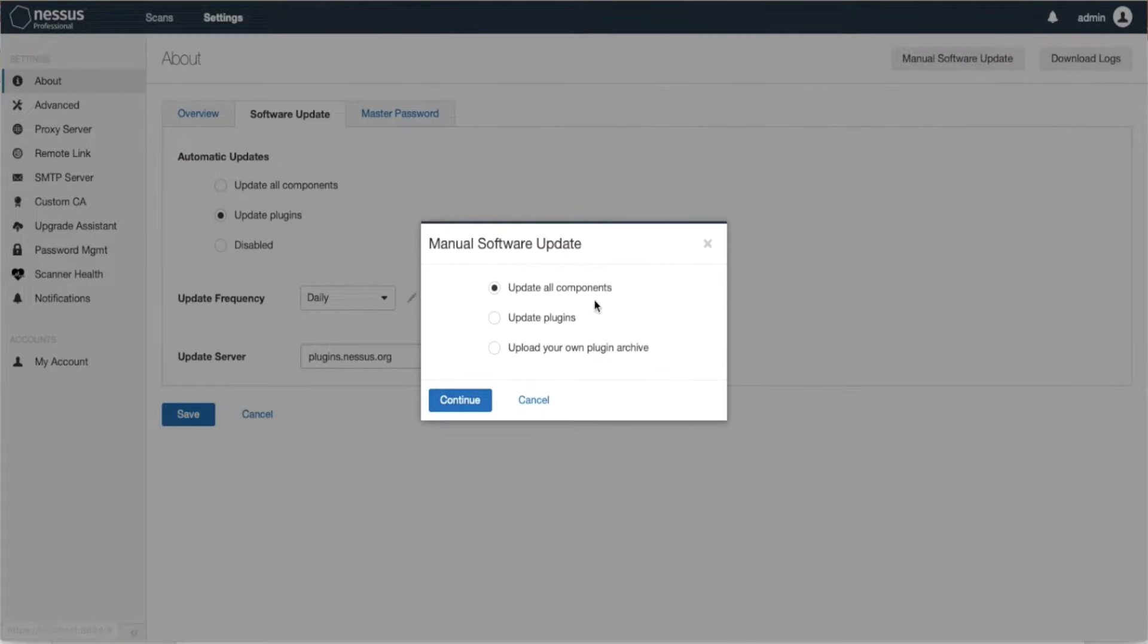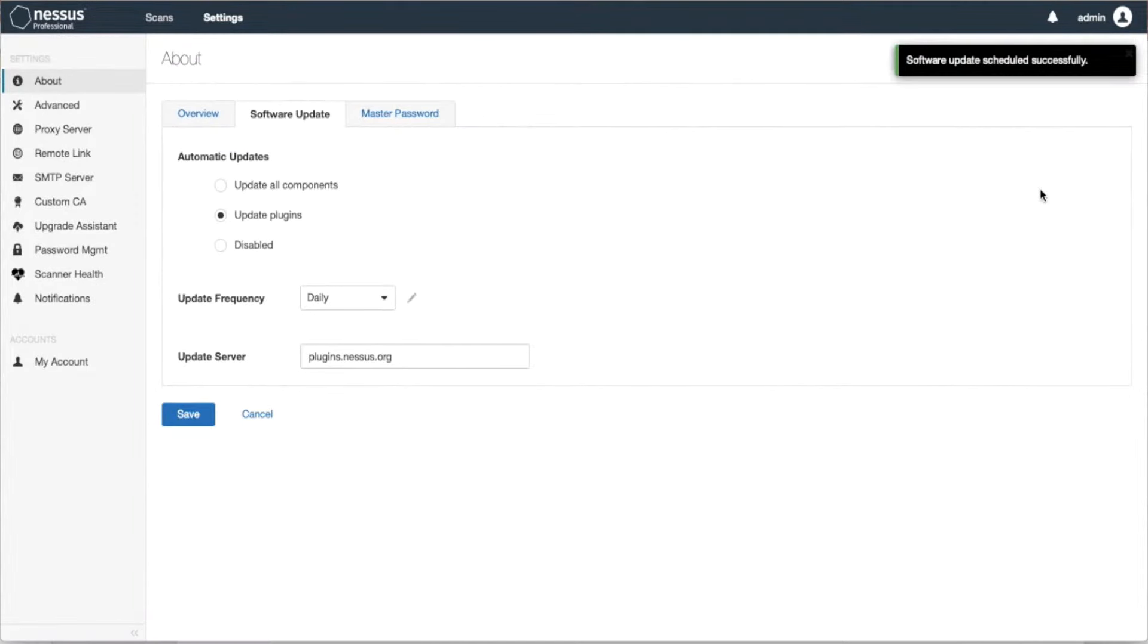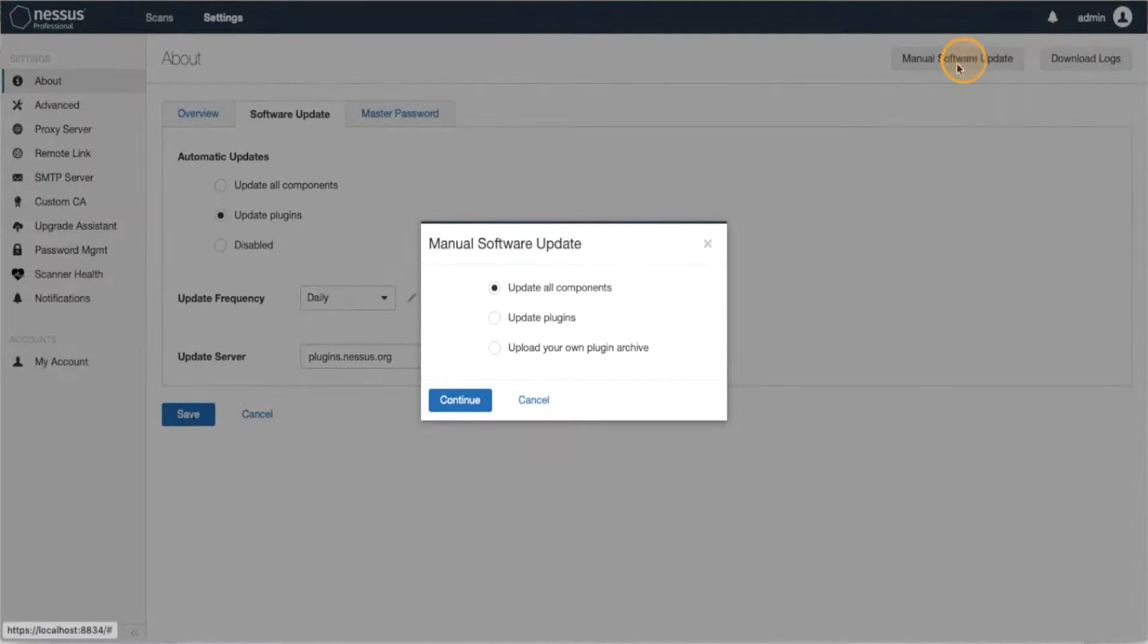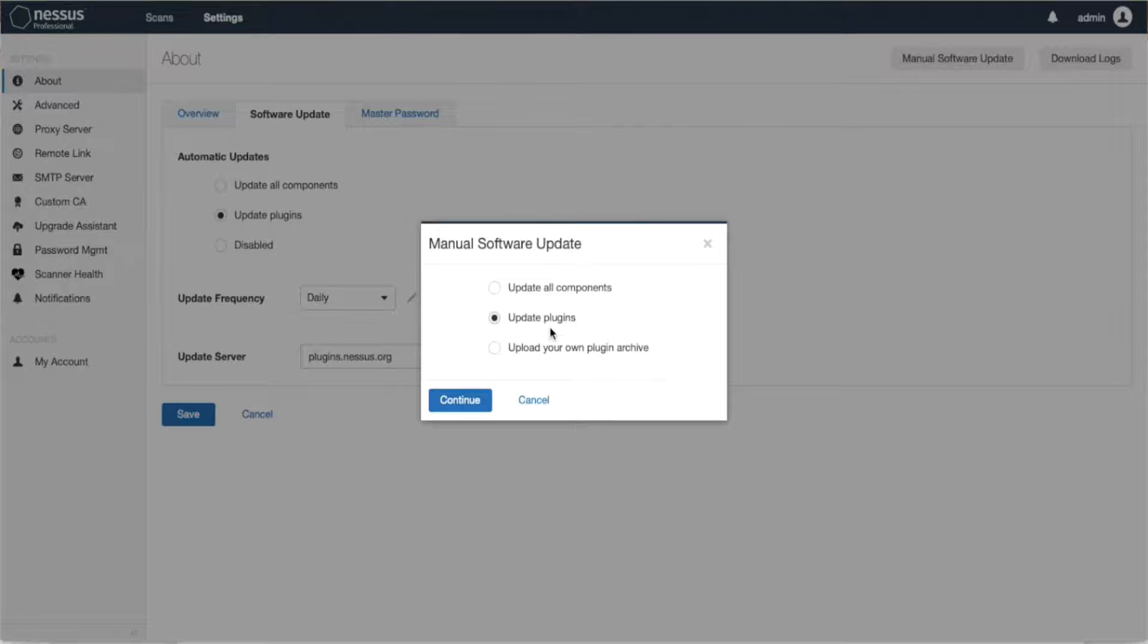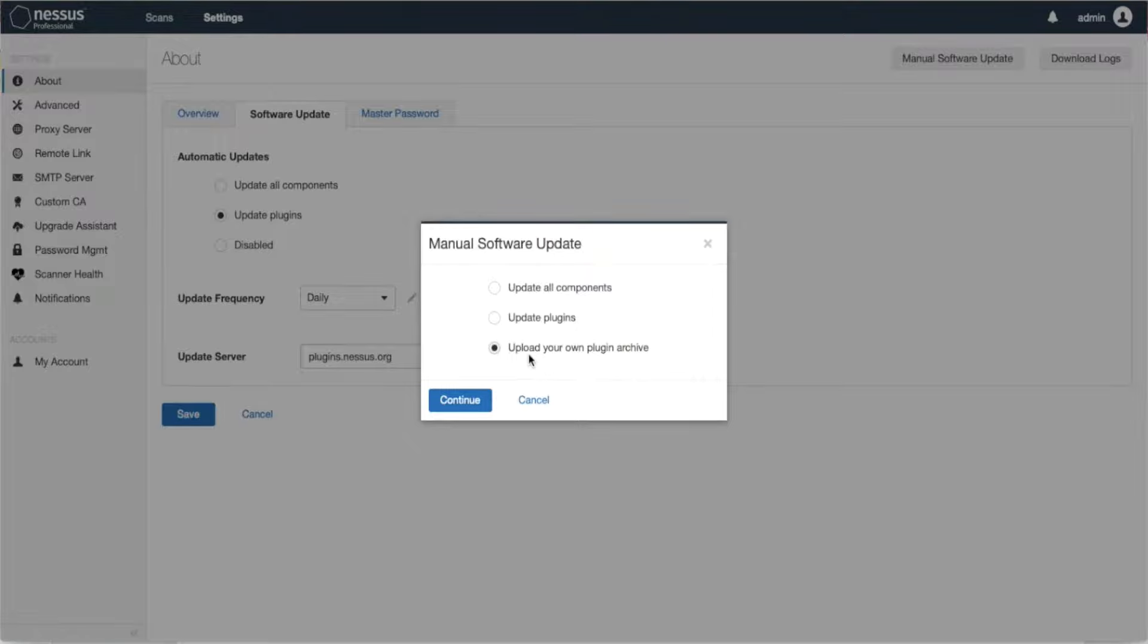Now there's also an option to do a manual software update. I can click on Continue and run an update, or I can specify - this will update everything. Update Plugins will do the same thing which I just showed right here, or I can also upload plugins which are offline. This is an option in case I do not have internet access.